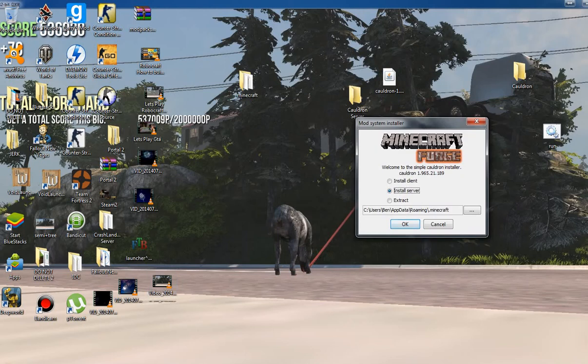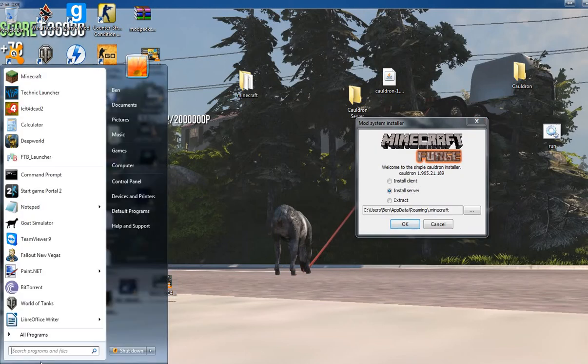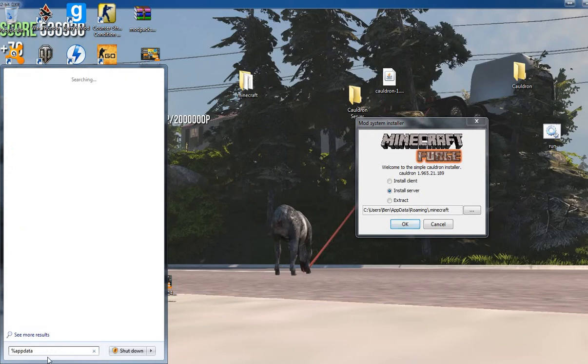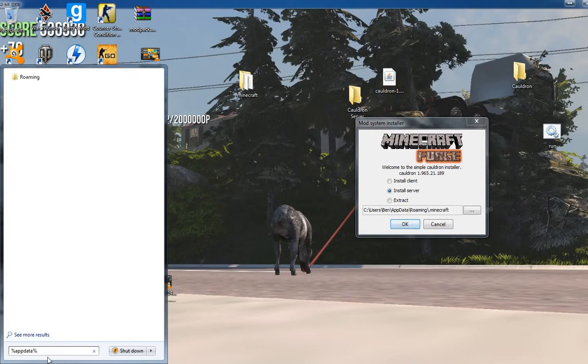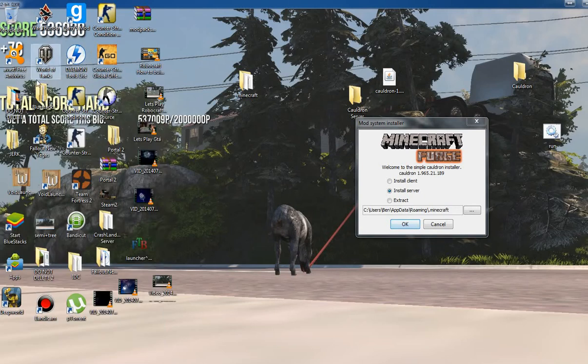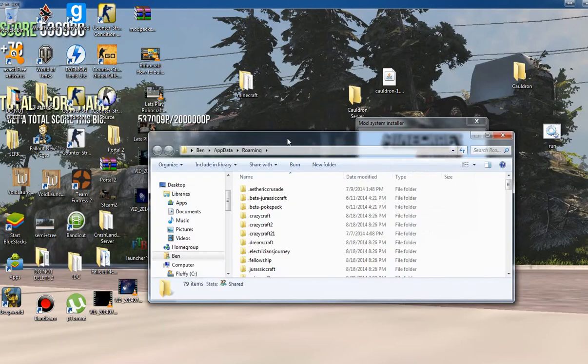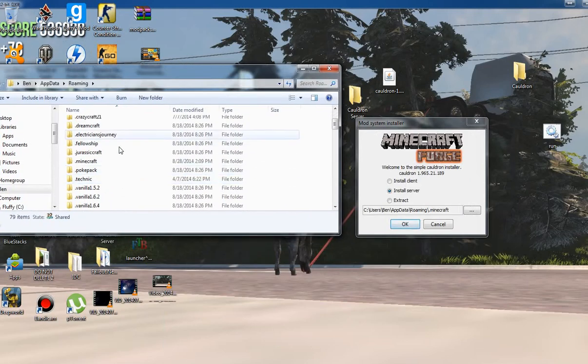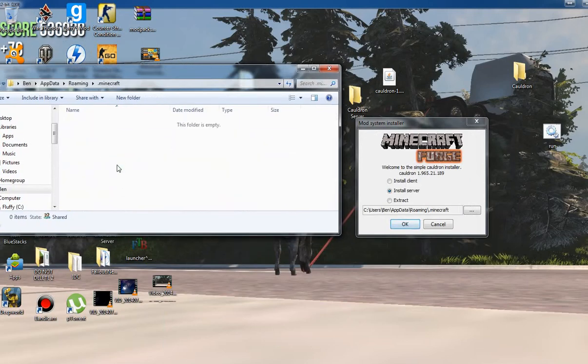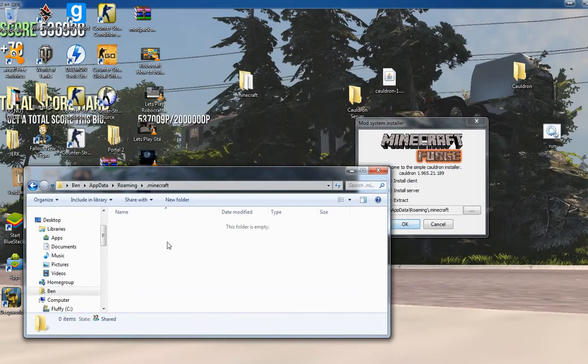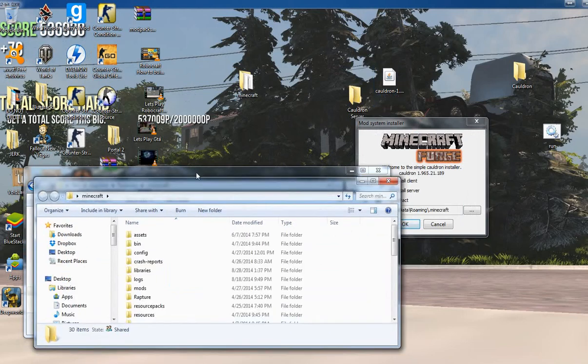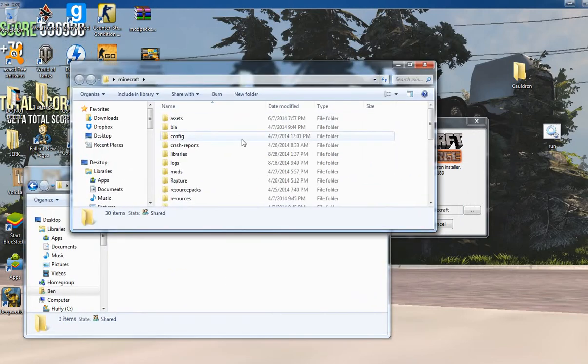What I ended up having to do, if this happens for you too, is you do Install Server and it'll automatically default to your .minecraft. So you do Start and go to the Roaming folder, dot minecraft. Let's say you have a bunch of stuff in here like all your minecraft stuff. You just want to create a new folder on your desktop, call it Minecraft, and drag everything into there.